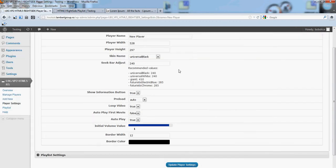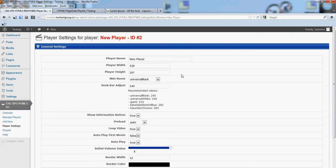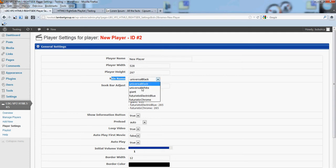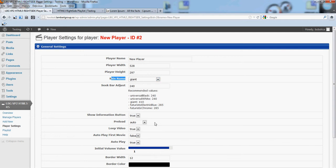So by default when you add a new player, it comes with the settings for universal black. Let's choose another skin, let's say giant.